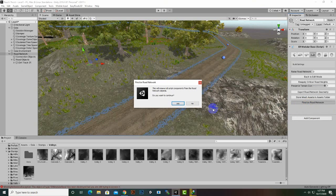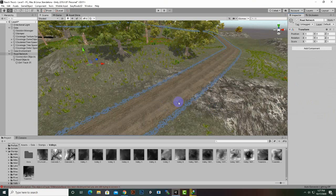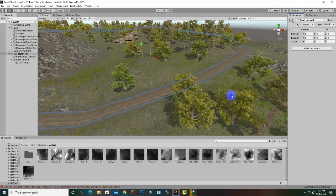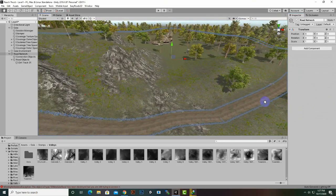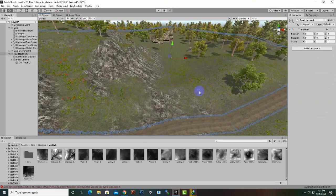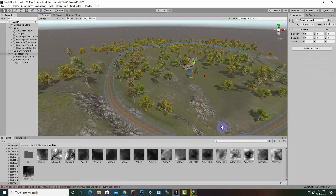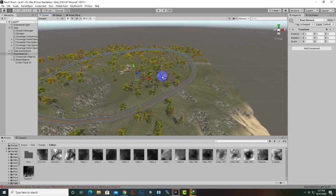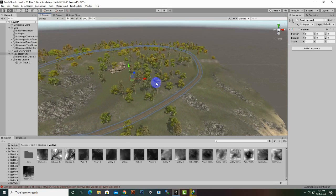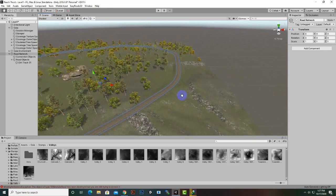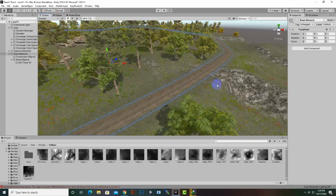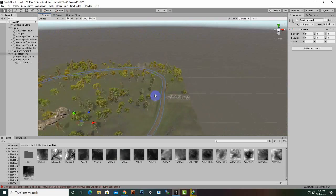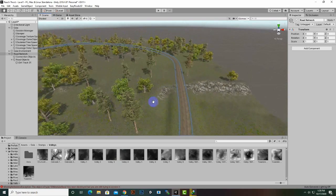First we will build the terrain and then we will finalize this road network. We will click on Finalize Road Network. It will finalize the road network — the road network is finalized now. What we can do next is create a new road network and we can create the side objects. That is the process.